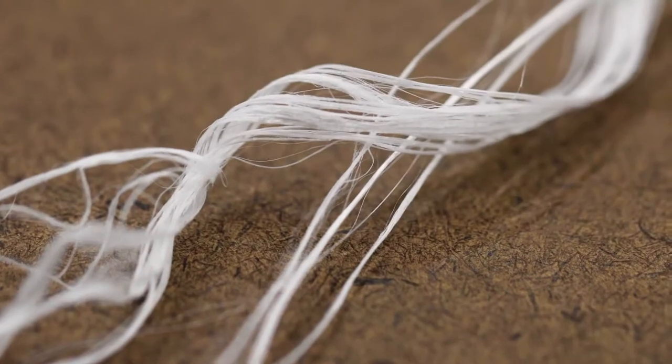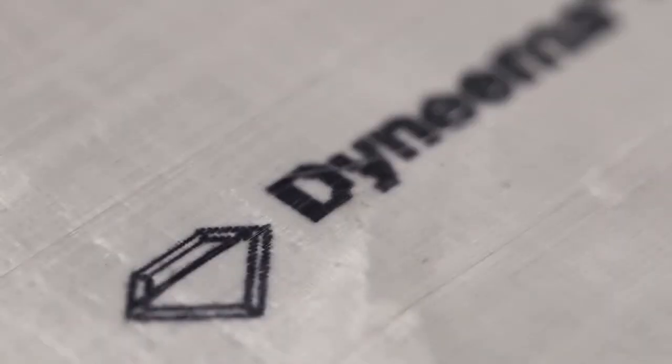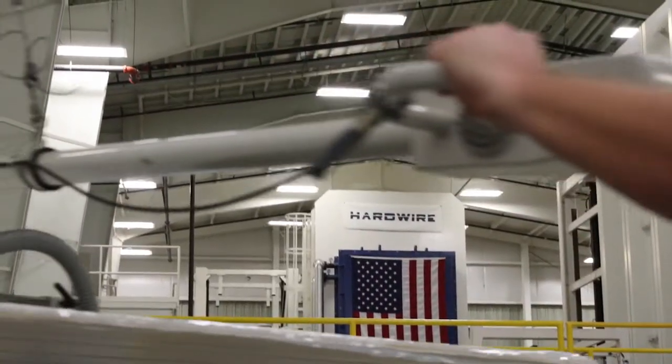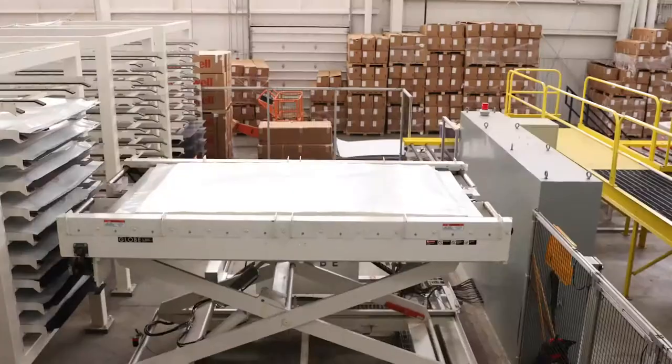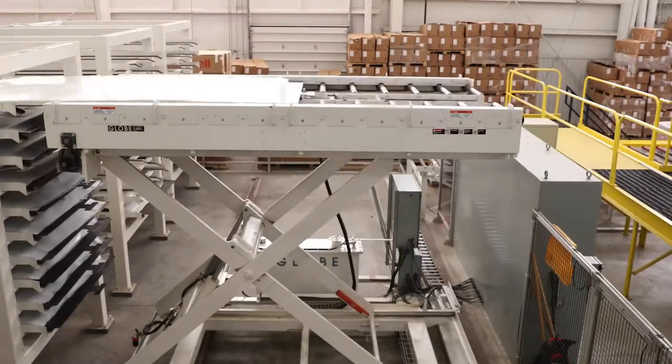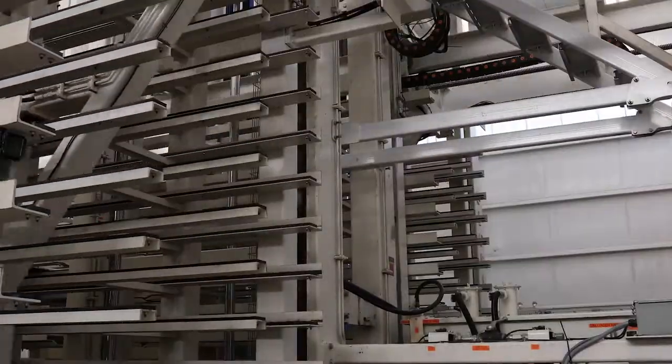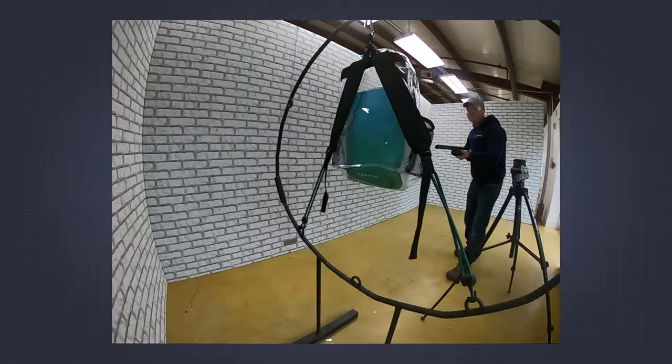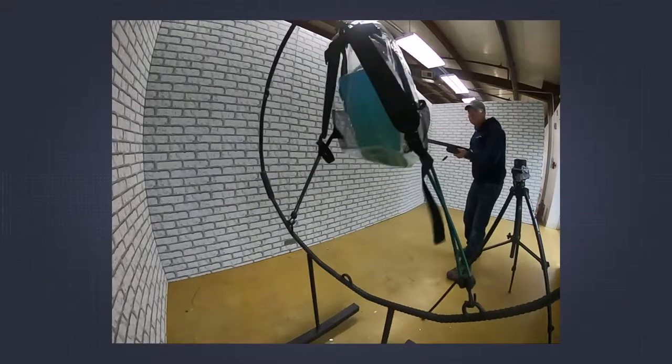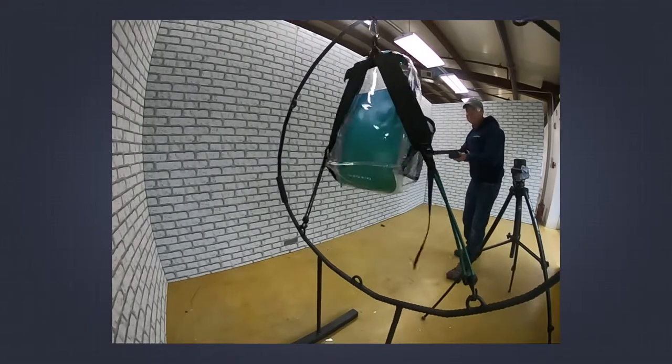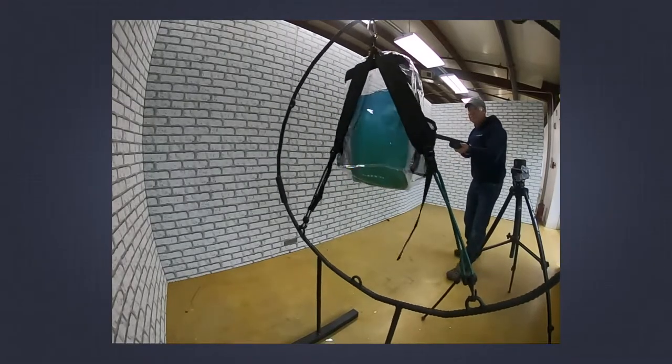To make our bulletproof bag inserts, we take layers of the strongest materials in the world and fuse them together under 25 million pounds of force to create a lightweight product that stops bullets and gives you peace of mind.